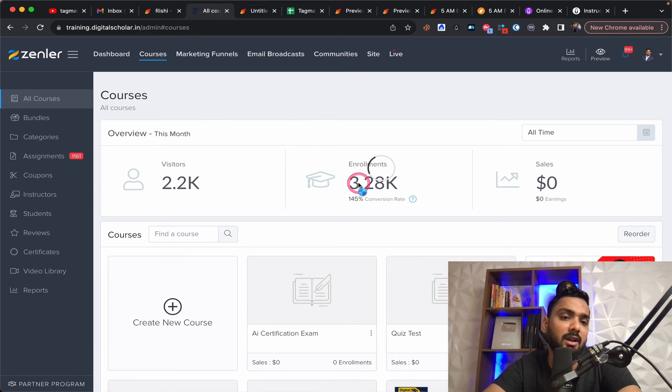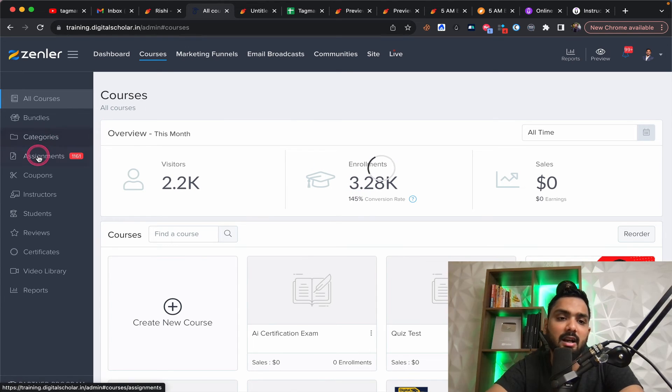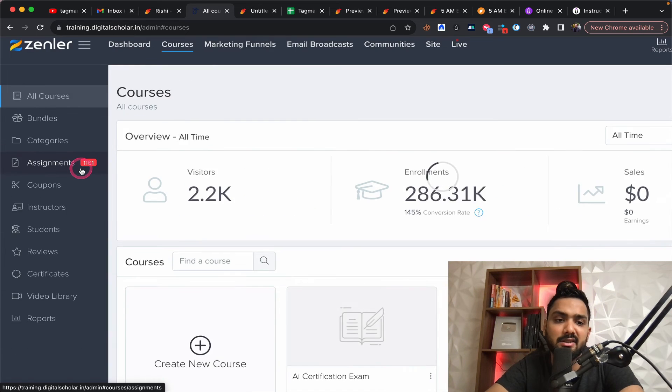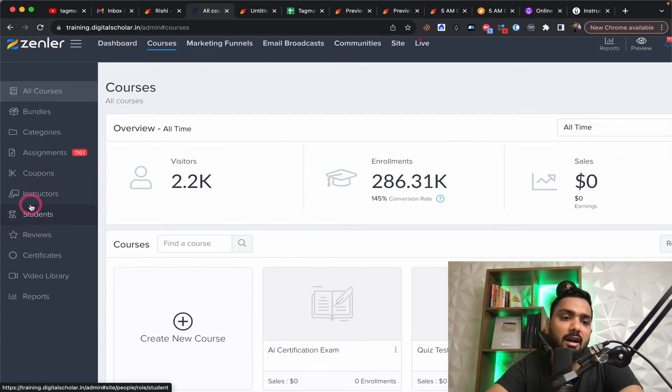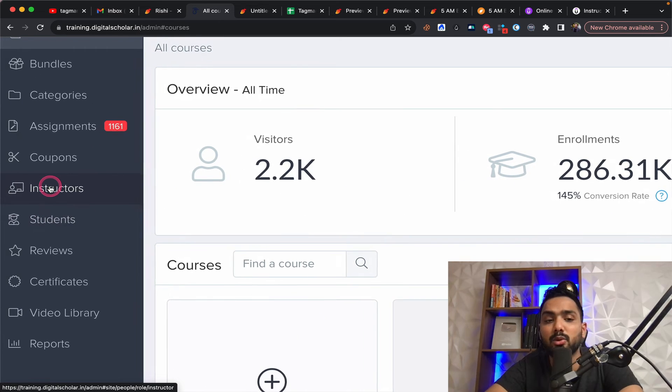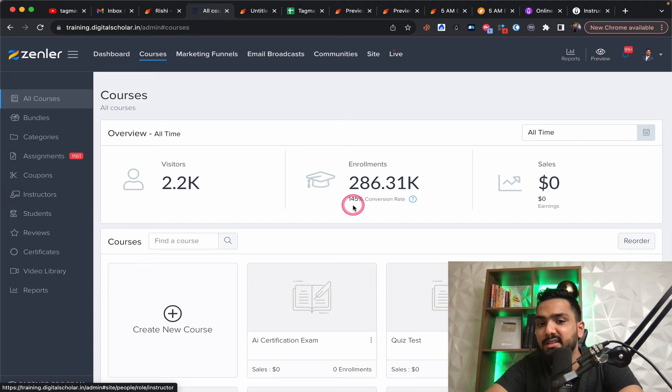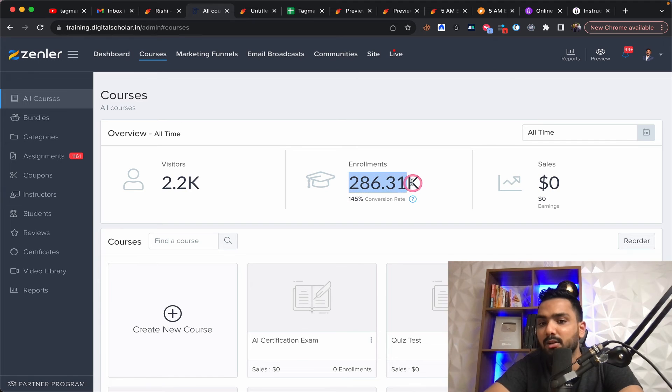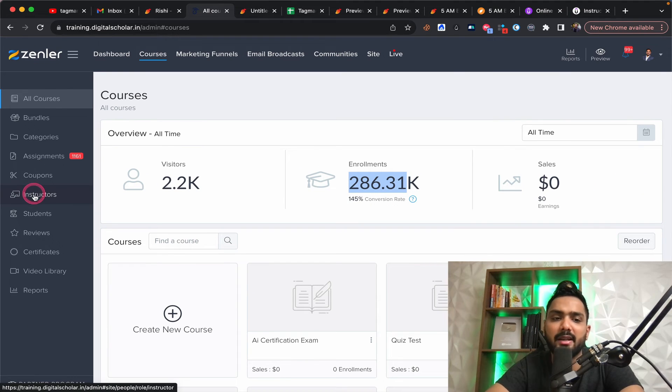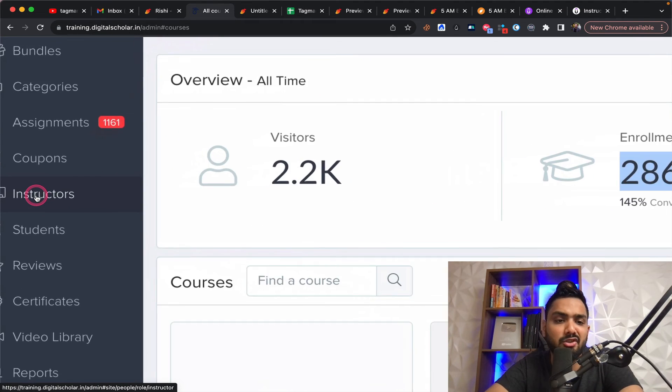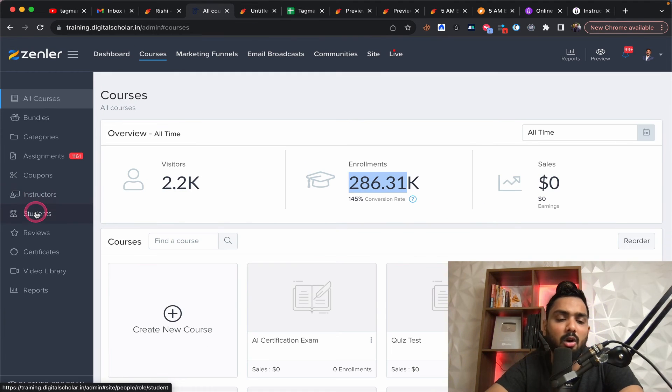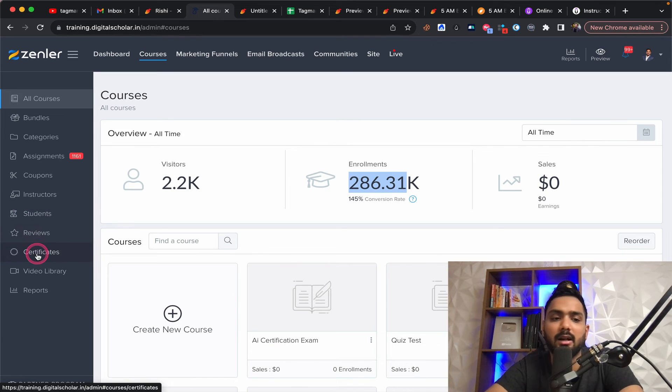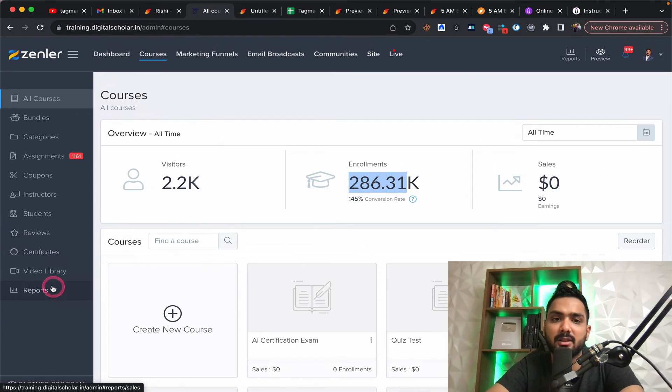You can see all my assignments are listed here. I have, I can host up to 10 instructors. So you can see 286,000 enrollments up until now. So I can host up to 10 instructors. All my students database is here. I can roll out certificates. Reports can be generated. I can build landing pages.